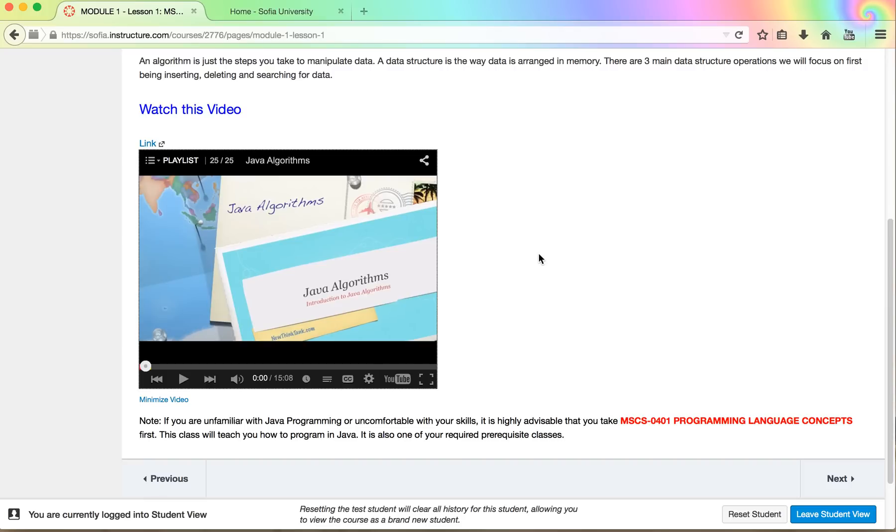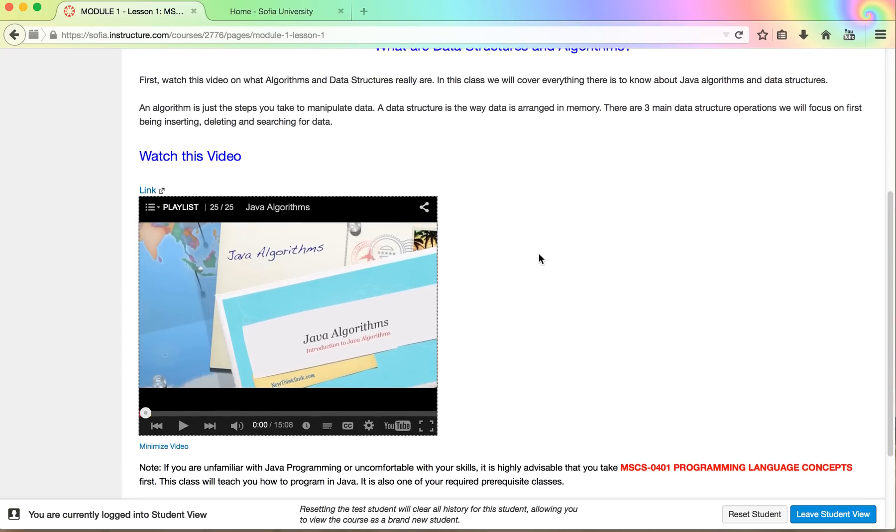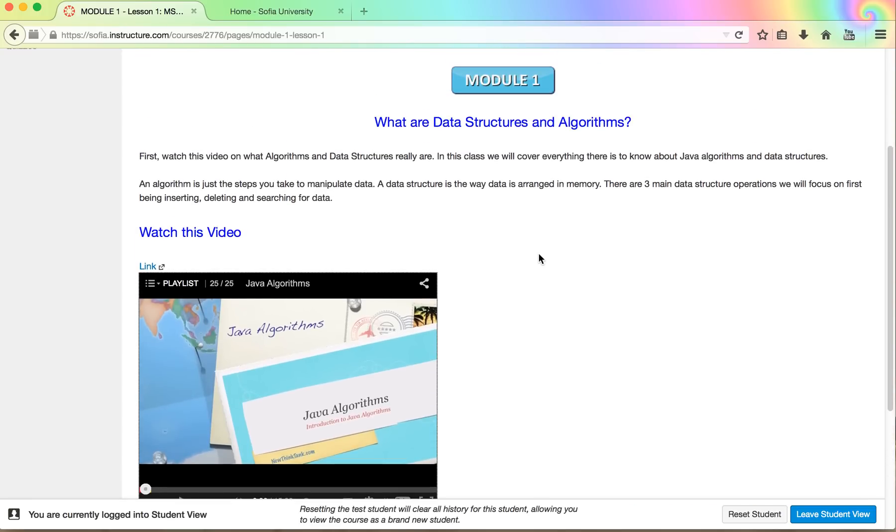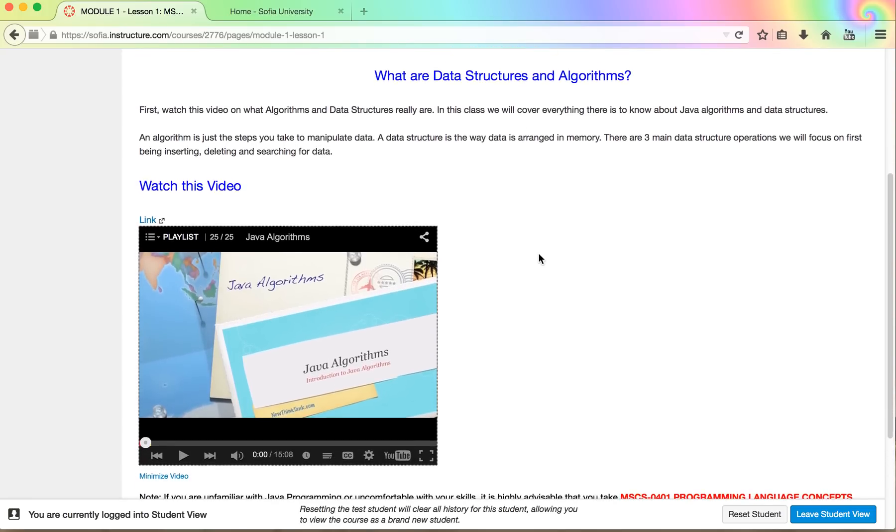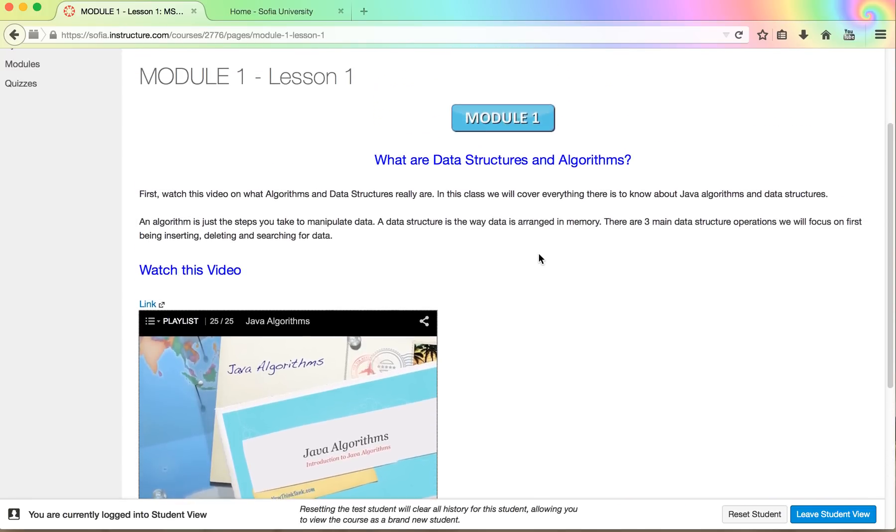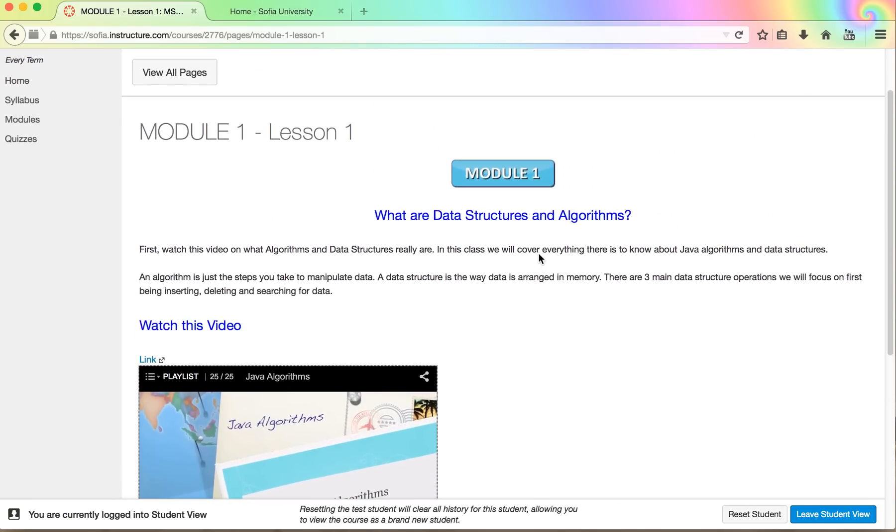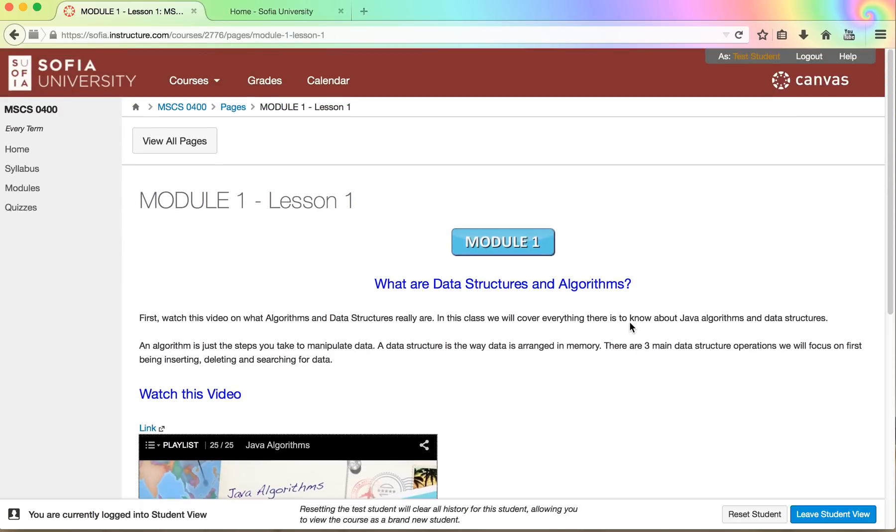Each one of the videos is about 15 to 20 minutes long so it'll take you probably about an hour if you go slowly through, a half hour to 45 minutes to go through each one of the lessons. There are approximately three to four lessons per module and there's five modules total. So you can probably estimate how much time it will take you to go through the material.